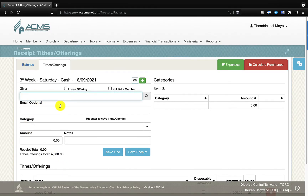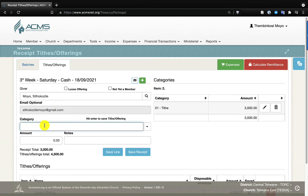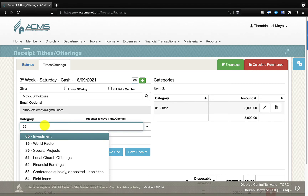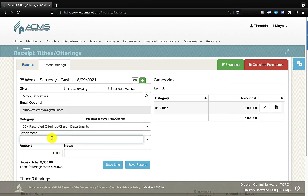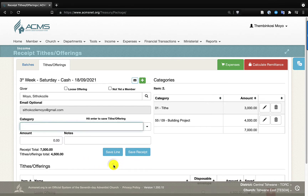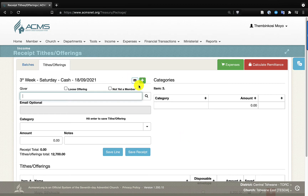Then in the offerings, for example, Sitogo Zilemoyo gave a tithe amount of three thousand rand. She also gave to the building fund — category 55 is for restricted offerings, the departments of the church — so we look for the church building account, type 'building', and enter four thousand. She also gave combined offering of one thousand two hundred. So in the envelope she gave, there was eight thousand two hundred in cash. We continue doing this for all cash envelopes.